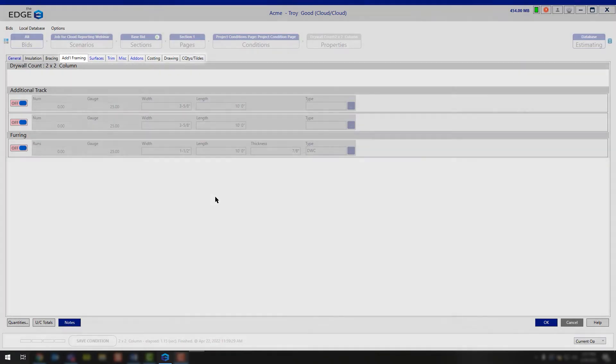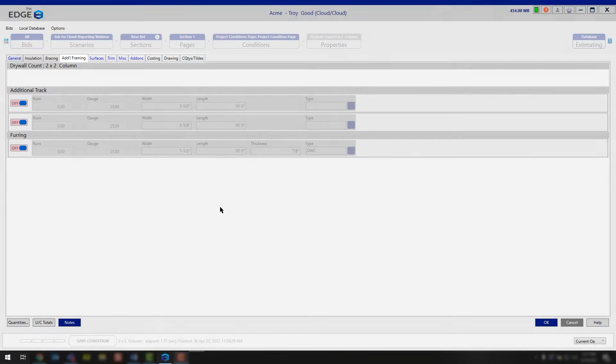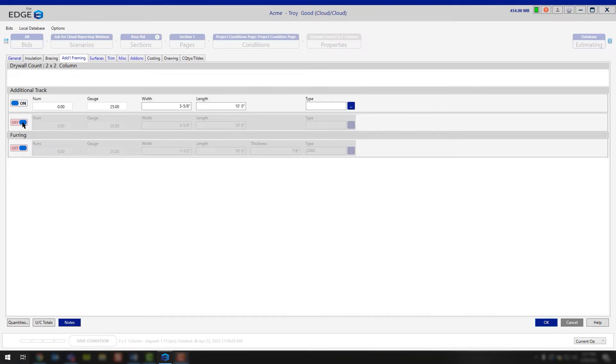Today we're going to be covering the remaining tabs in the drywall count condition properties video, starting with the additional framing. In this case, we're going to be looking at the additional track that you may need for this drywall count condition.